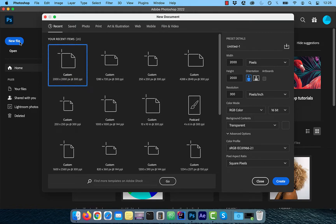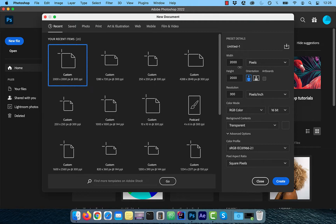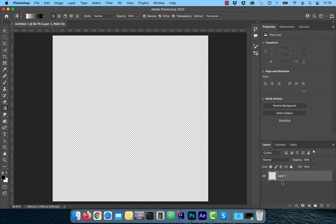Let's start by clicking on the new file button. For width and height, choose 2000. For resolution, choose 300 with 16-bit RGB color. Click create when done.